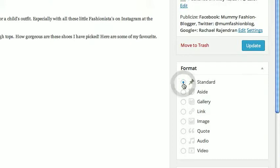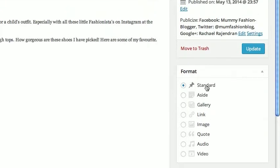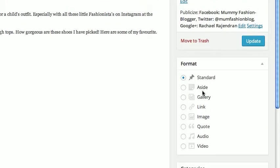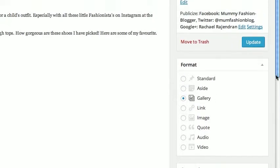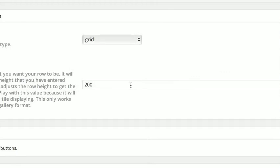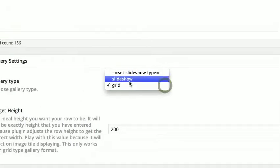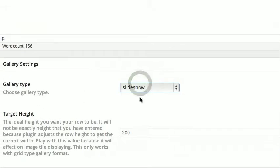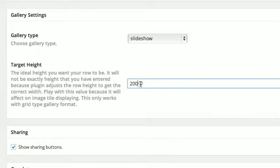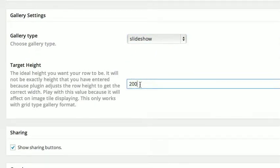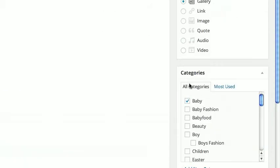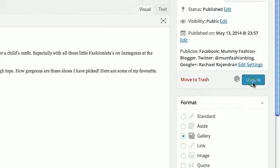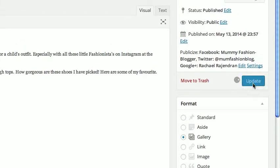Make sure Gallery is selected — by default the format is Standard, but what we want is Gallery. Scroll down and choose Slideshow. Just leave that there and then click Update.